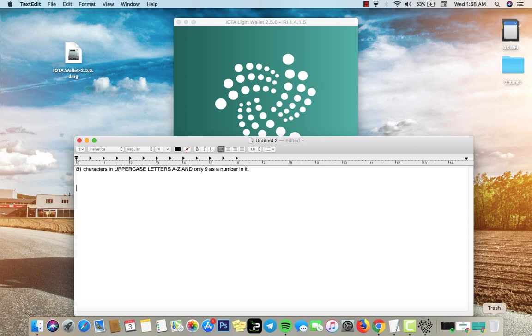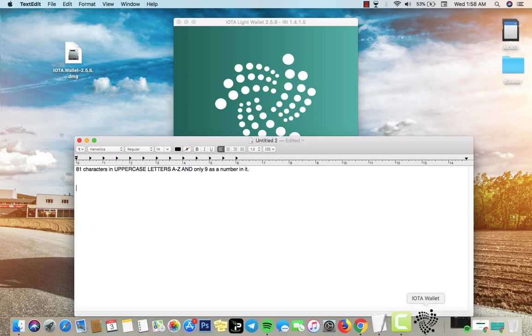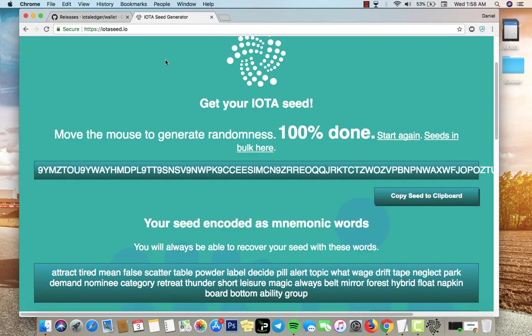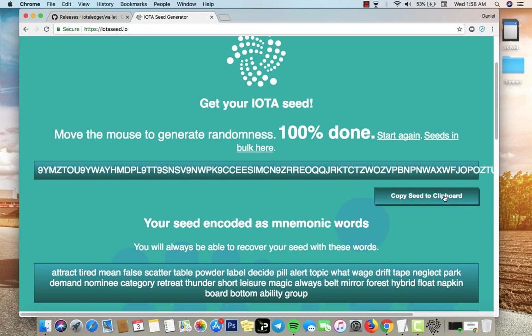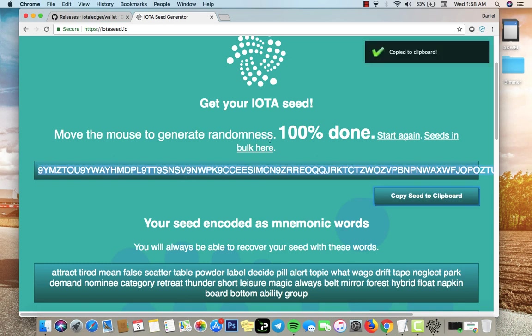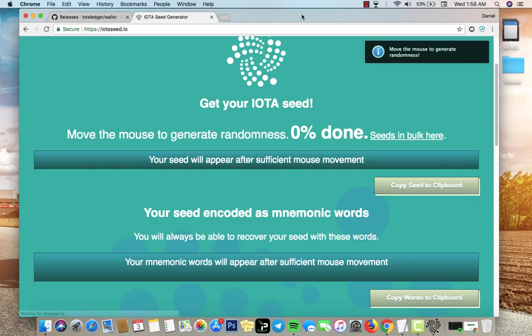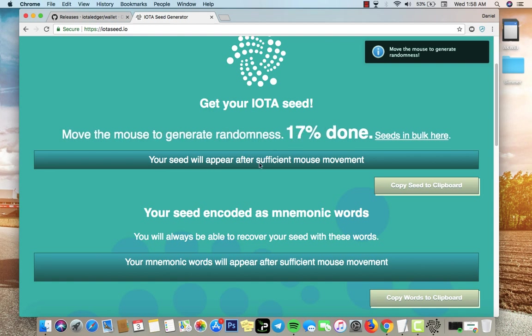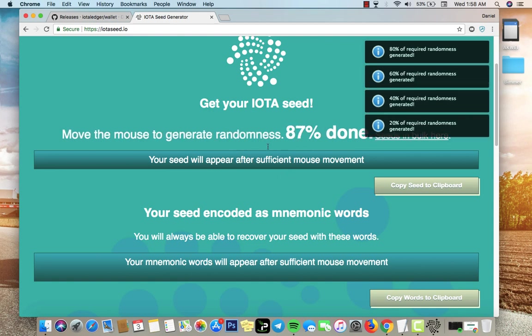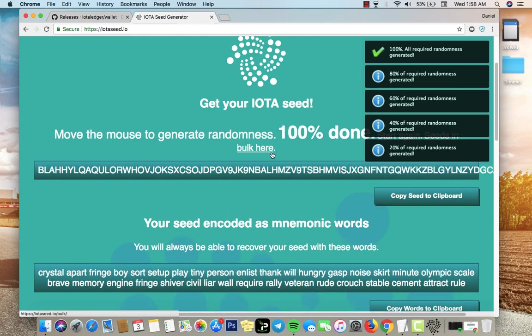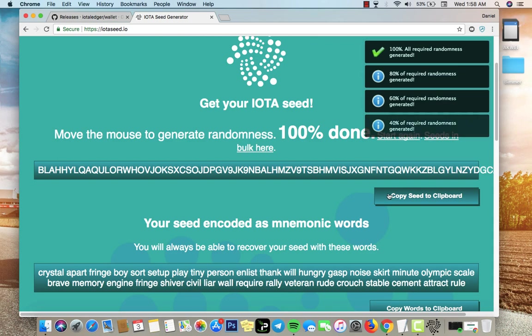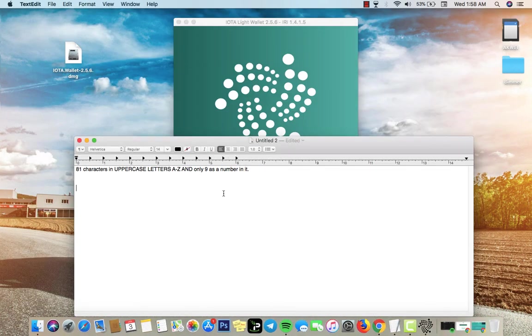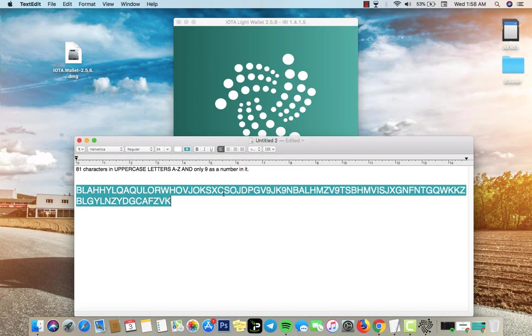I don't want to waste your time trying to create all these keys or this seed. What we're gonna do is go to iotaseed.io. I don't recommend doing this because someone could have access to your IOTA once they generate the seed, but just for an example. It says move your mouse to generate seed, so you want to move your mouse around so it generates a seed.